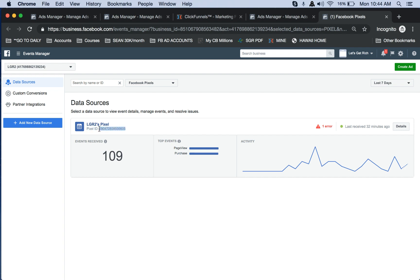Double click on this number here, all these numbers. Do exactly what I'm showing you, okay? This is very important. Copy this.